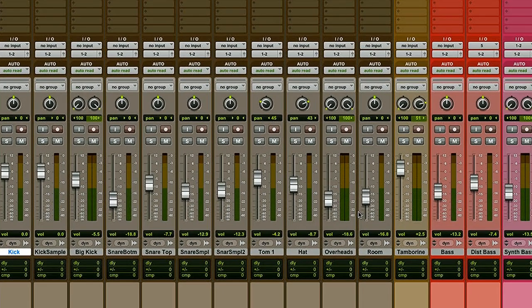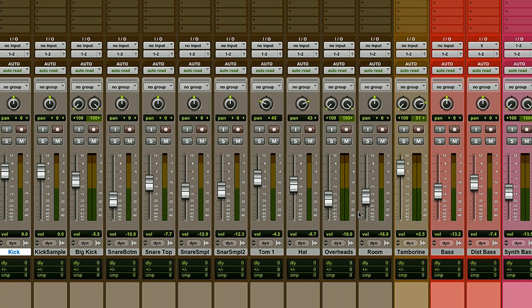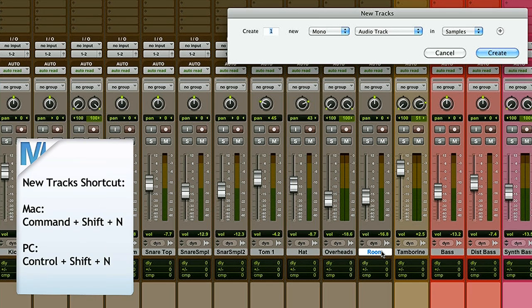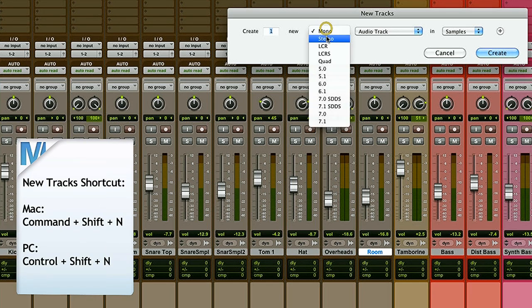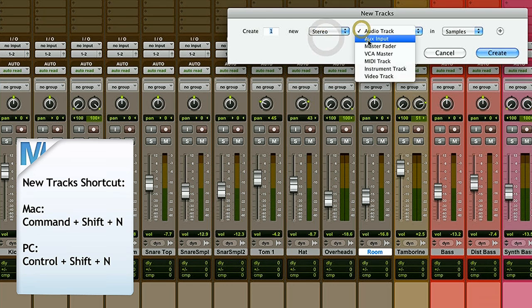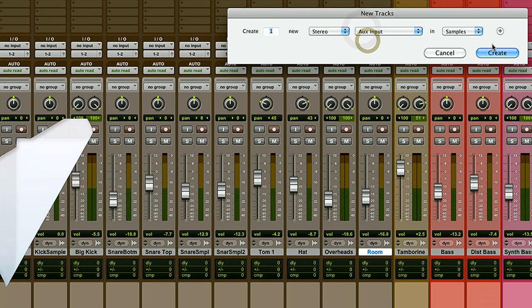So now to add an aux track I'm going to select the last track of my drums so that when I create an aux track it'll be right next to it and press Command Shift N or Control Shift N on a PC. My drums are going to be in stereo, so I select stereo aux input and press create.